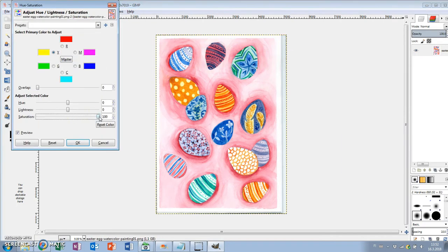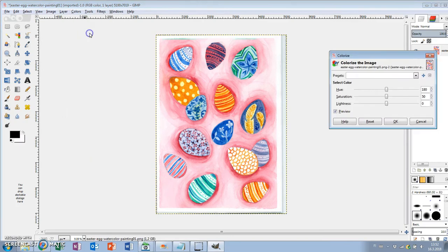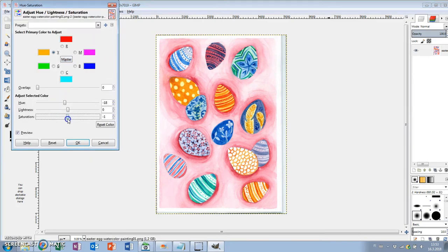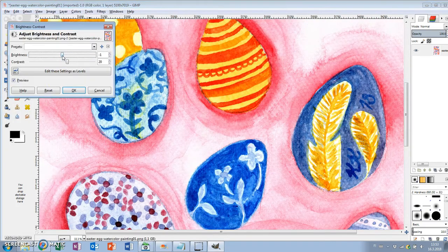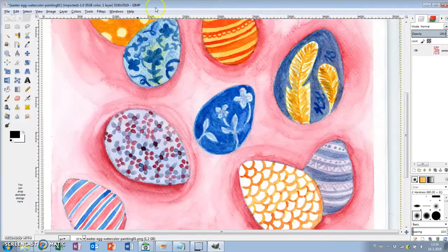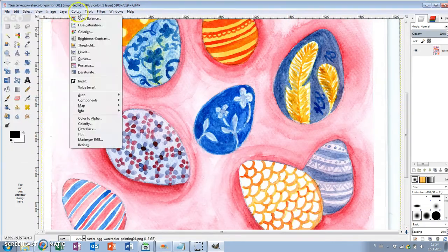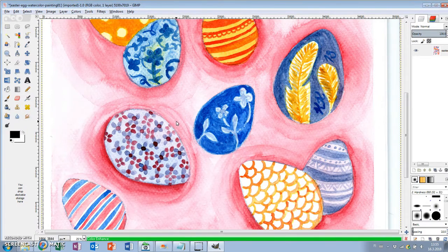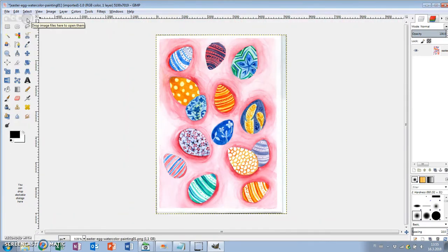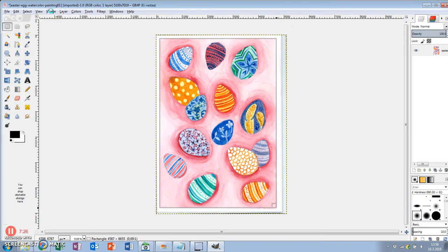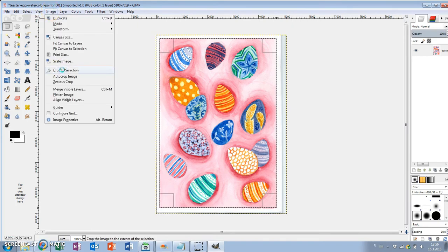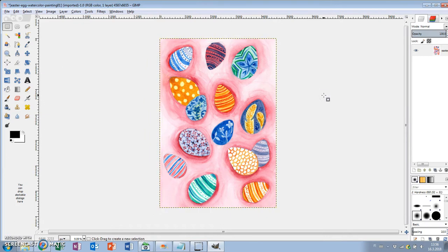With this one I also tried if I could make the yellows a bit brighter with the hue saturation tool, but it didn't really work. So finally I crop the image with the rectangle select tool and go to Image, Crop to Selection. And I exported the image as a PNG file.